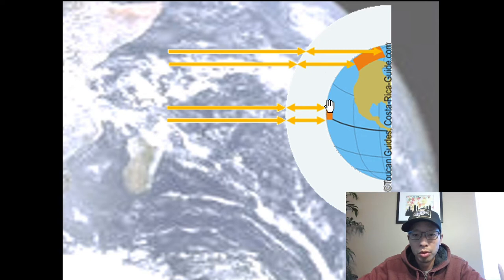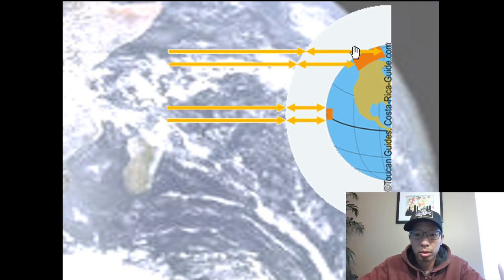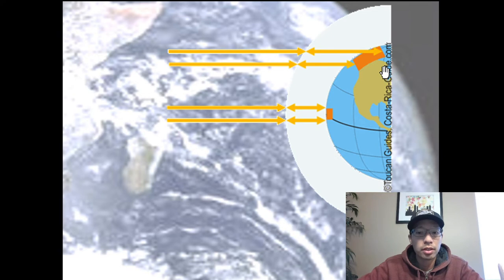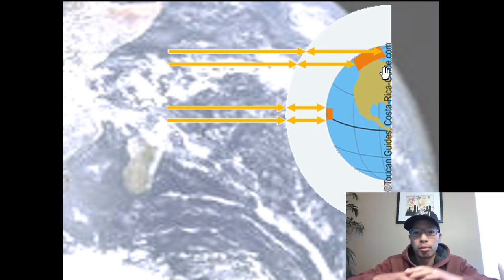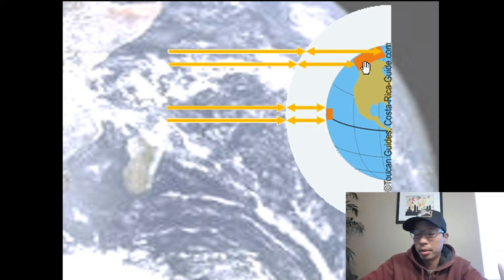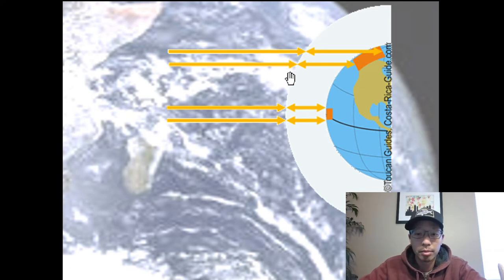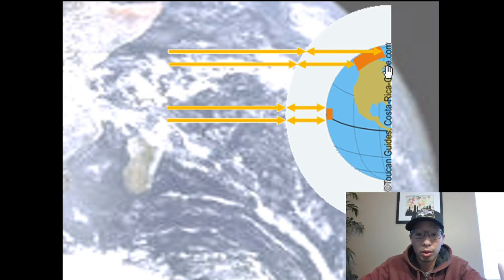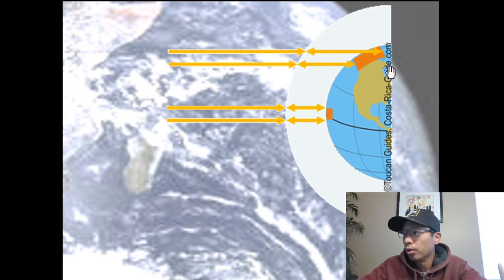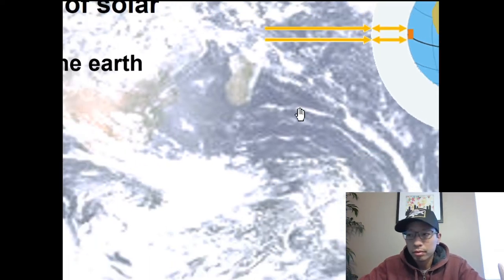At the equator you get a lot more direct sunlight — the energy from the sun is really concentrated in a small area. But further north or south, because of the angle of the earth, that same amount of light and heat is spread out over a larger surface area. So areas like Alaska get a lot less heat from the sun. The middle parts along the equator are much warmer, and the areas at the poles are much cooler.